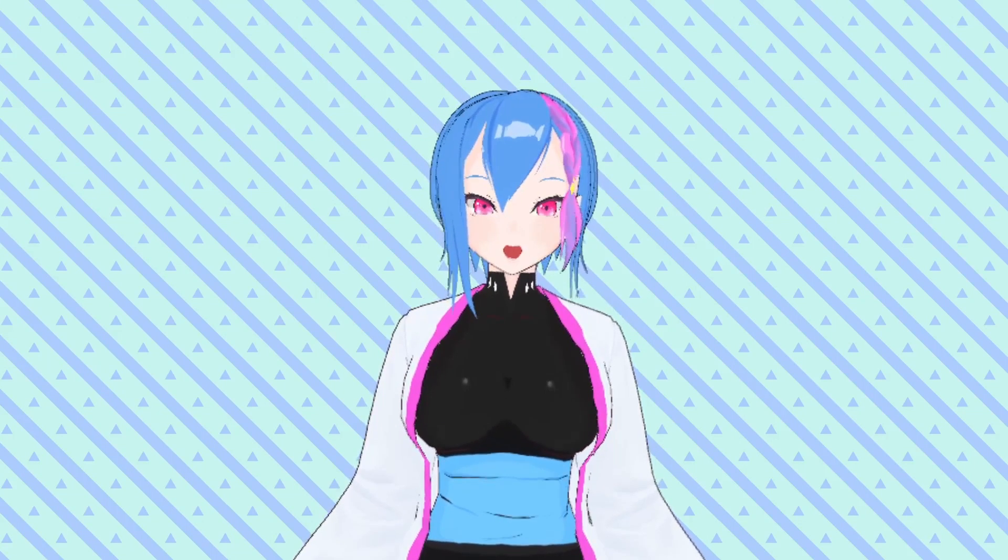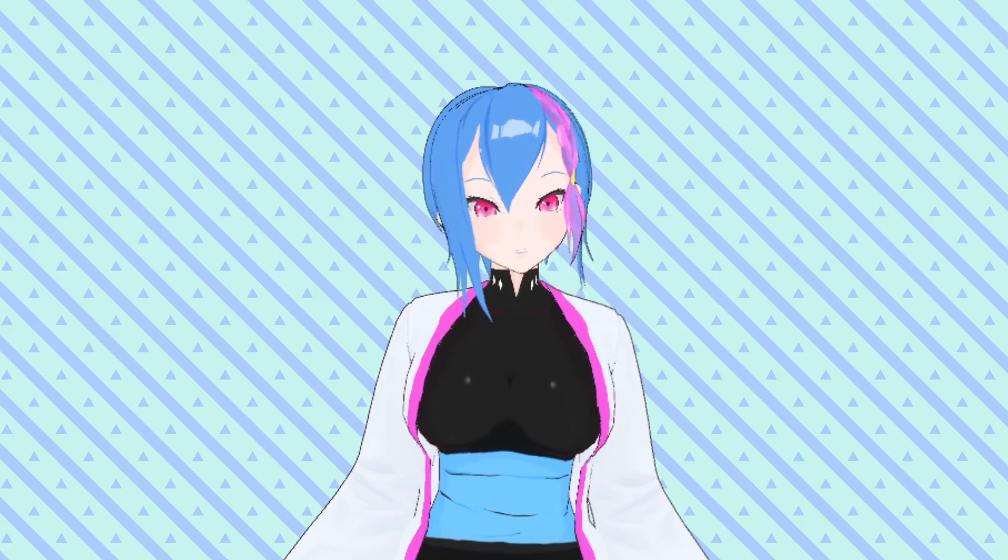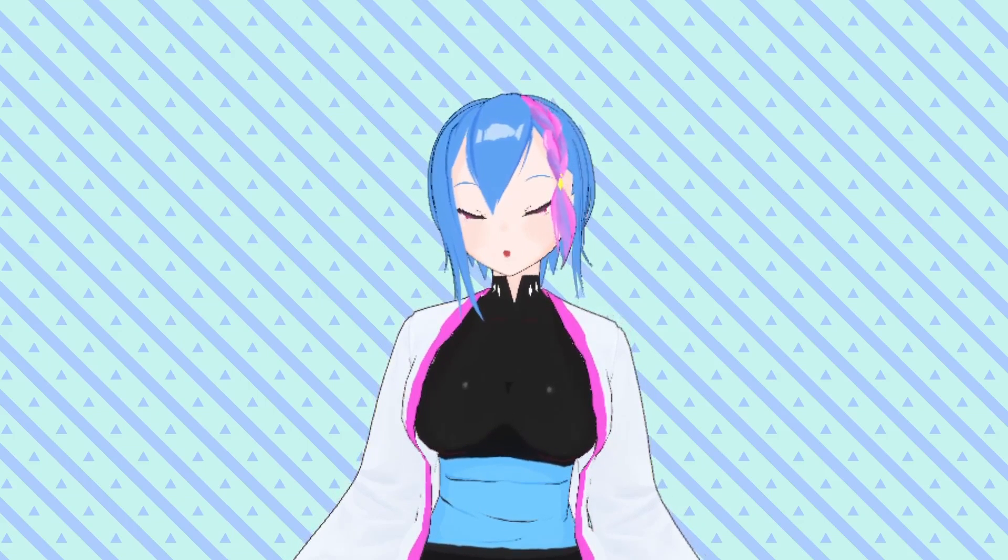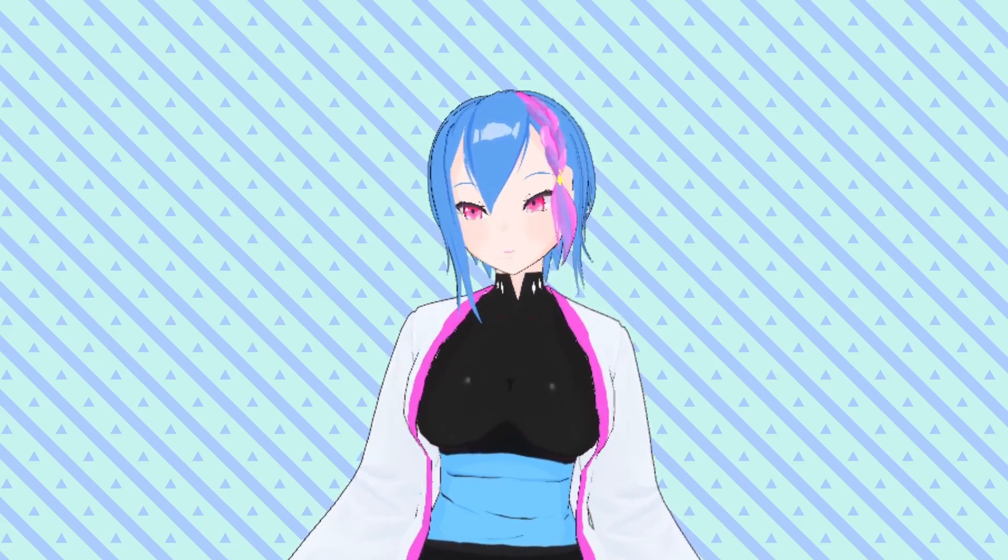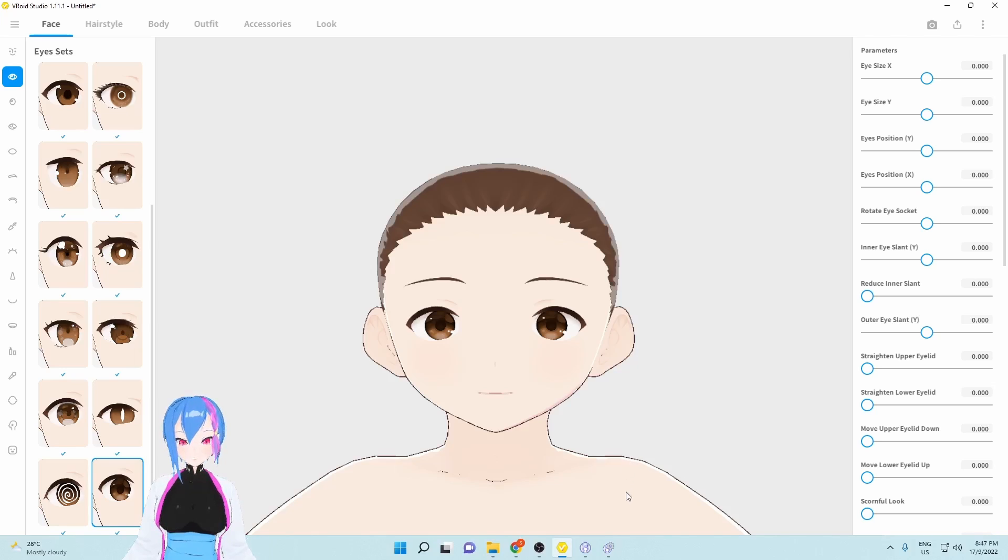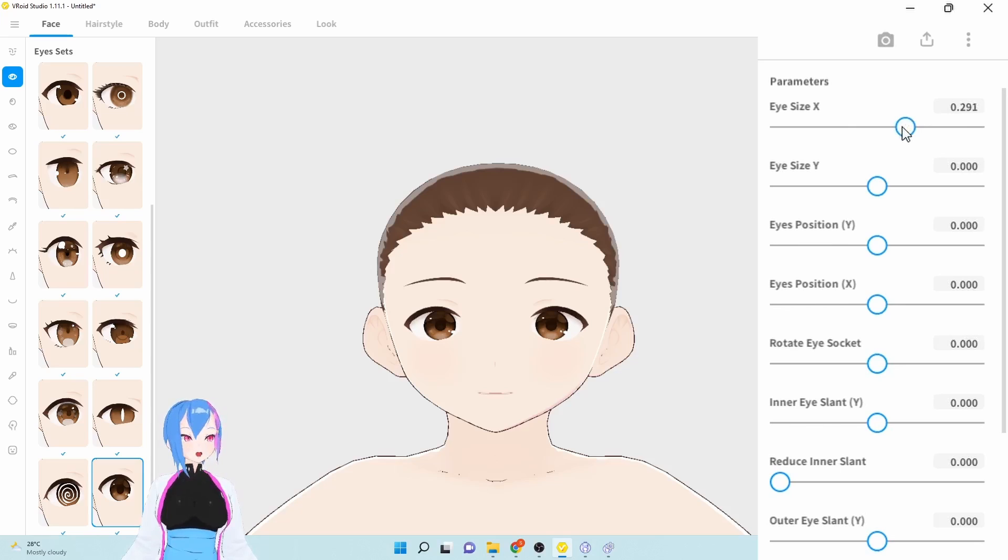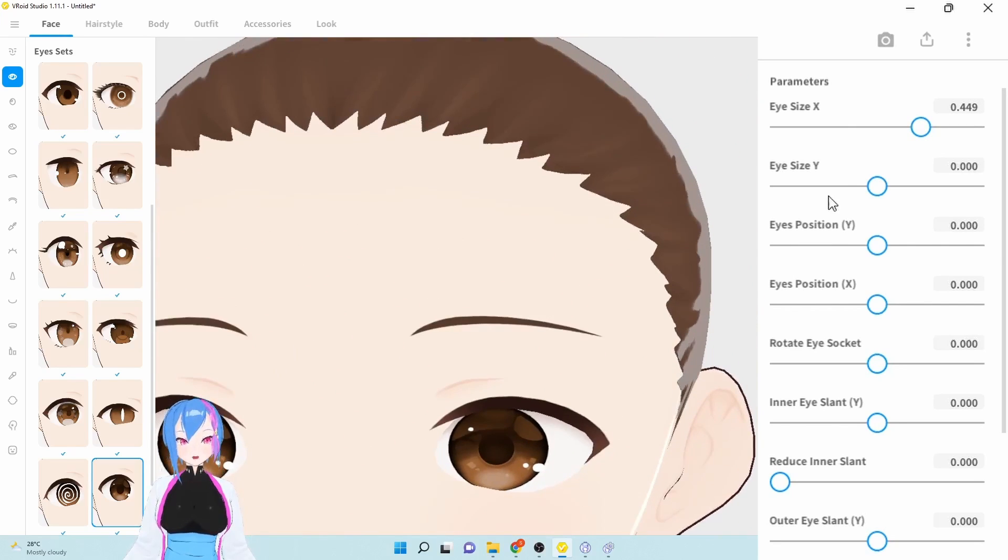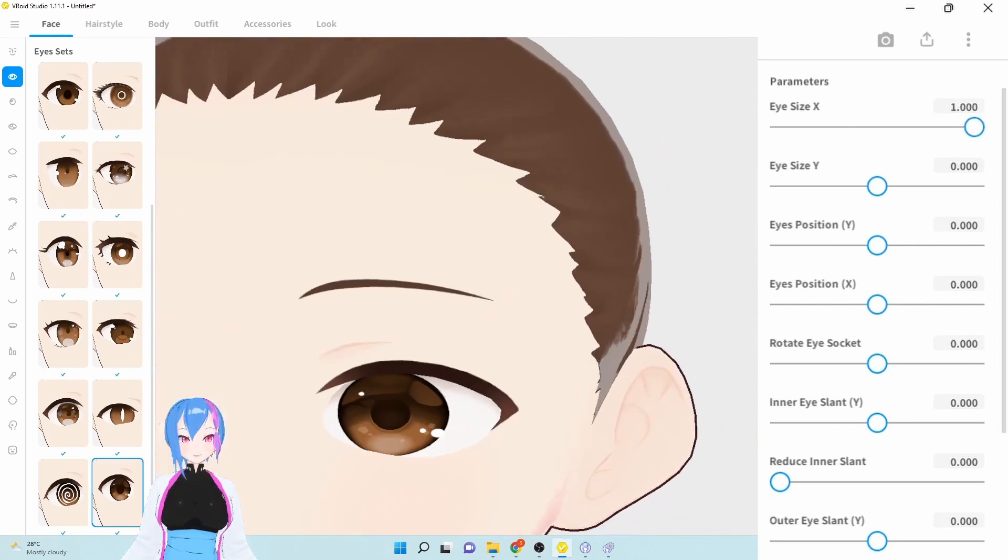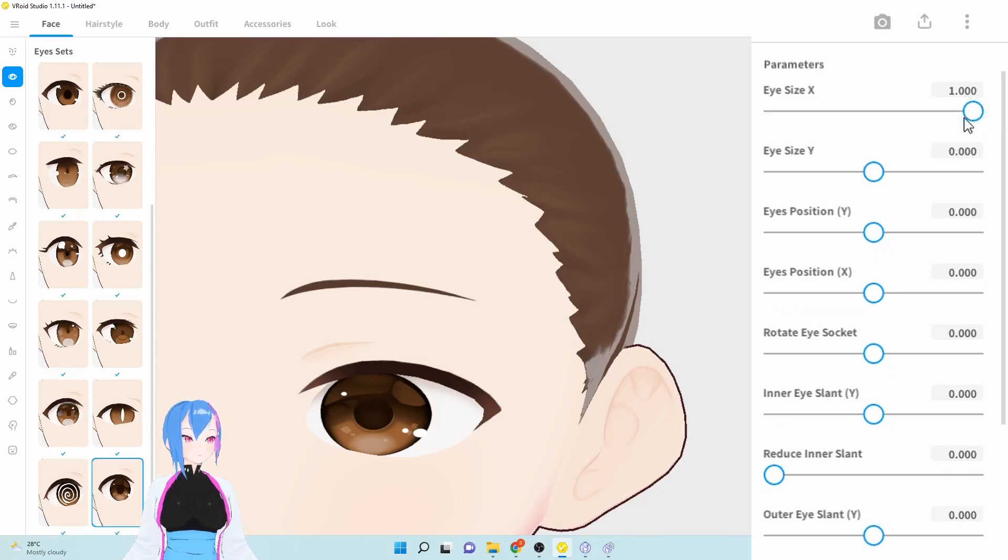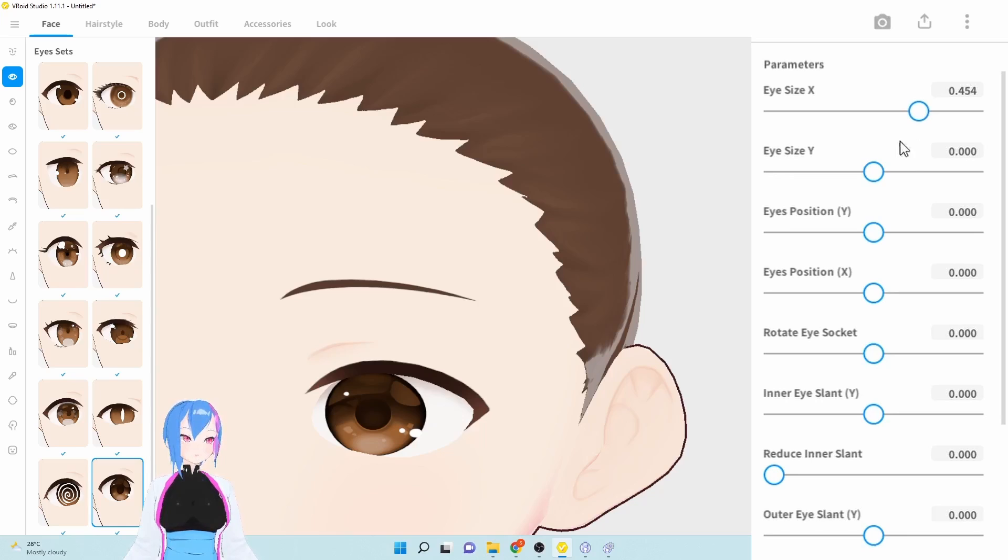You can skip this part since this is just an optional step to adjust the face parameter to fit the chibi appearance. Let's start with the eyes. For the eyes, I want to increase them by 0.4, and be careful with the clipping right here. You can just decrease them a little bit around 0.4.